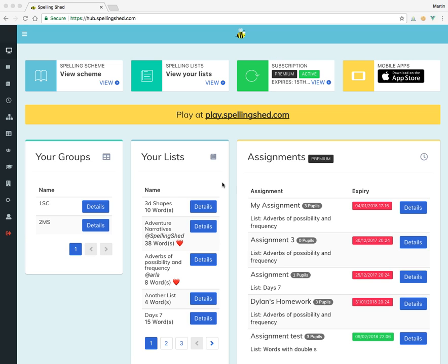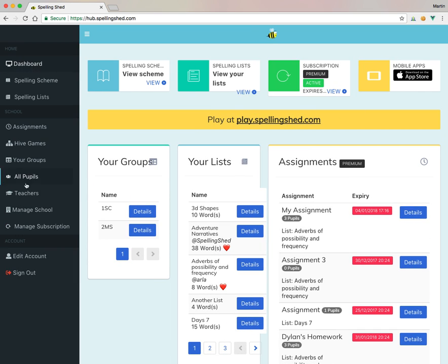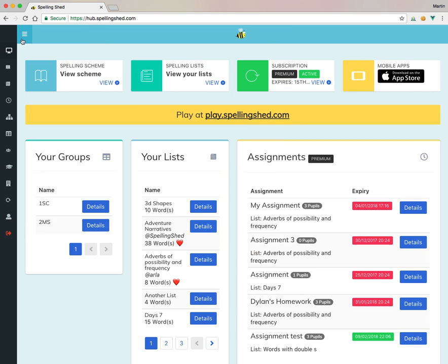Okay, so when you first sign into the Spelling Shed Hub, you'll land at the dashboard. If you want to have a look around at the different navigation that you've got in the system, click on the little hamburger icon up here and it tells you some of the things that you can do. The icons obviously do the same thing.